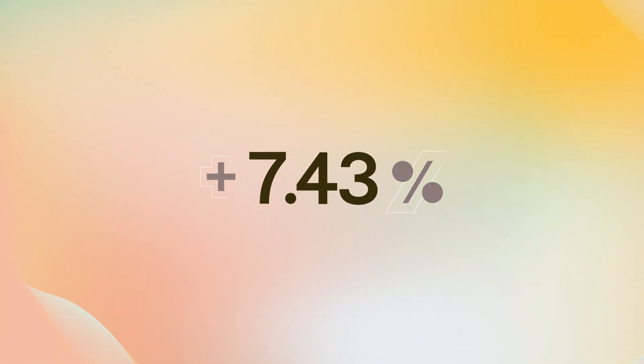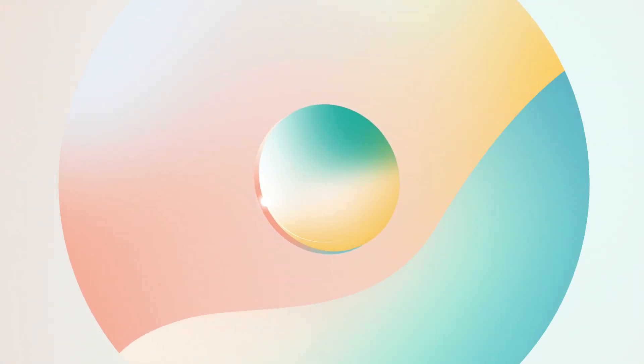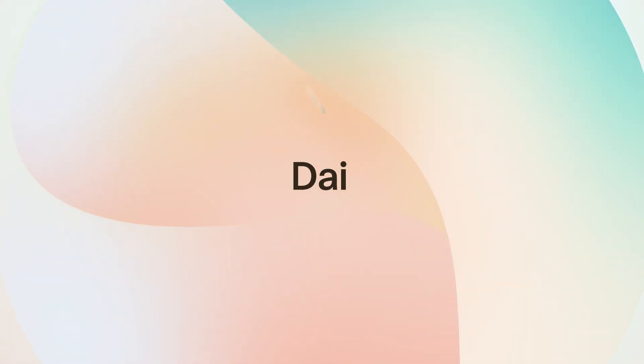The future of a better, smarter currency is now. Start using DAI today and get financial freedom.